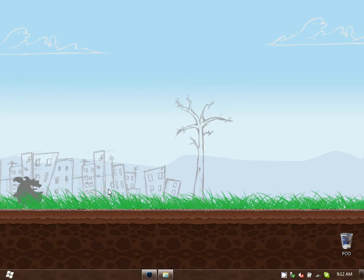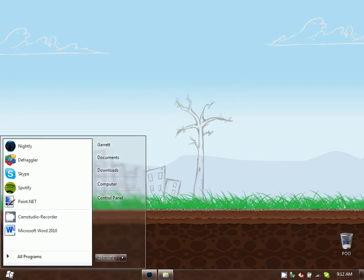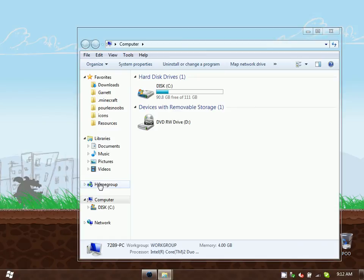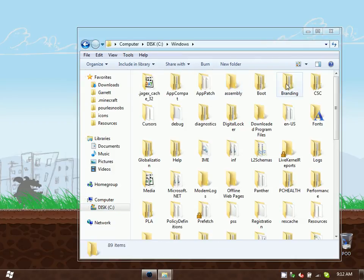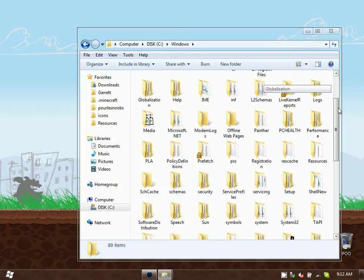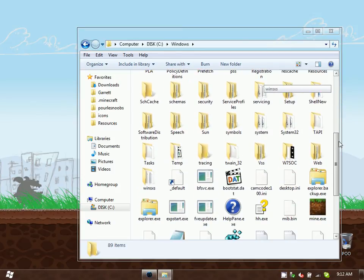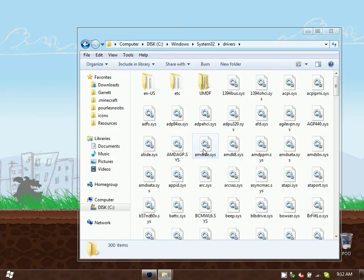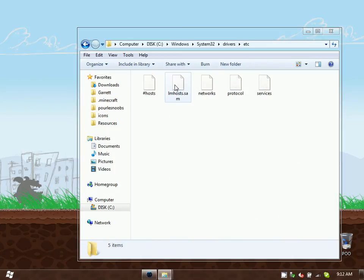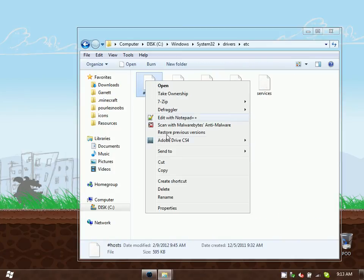So first, we need to go to our computer, go to C, your C drive, click on Windows, System 32, drivers, etc. And finally your host file.